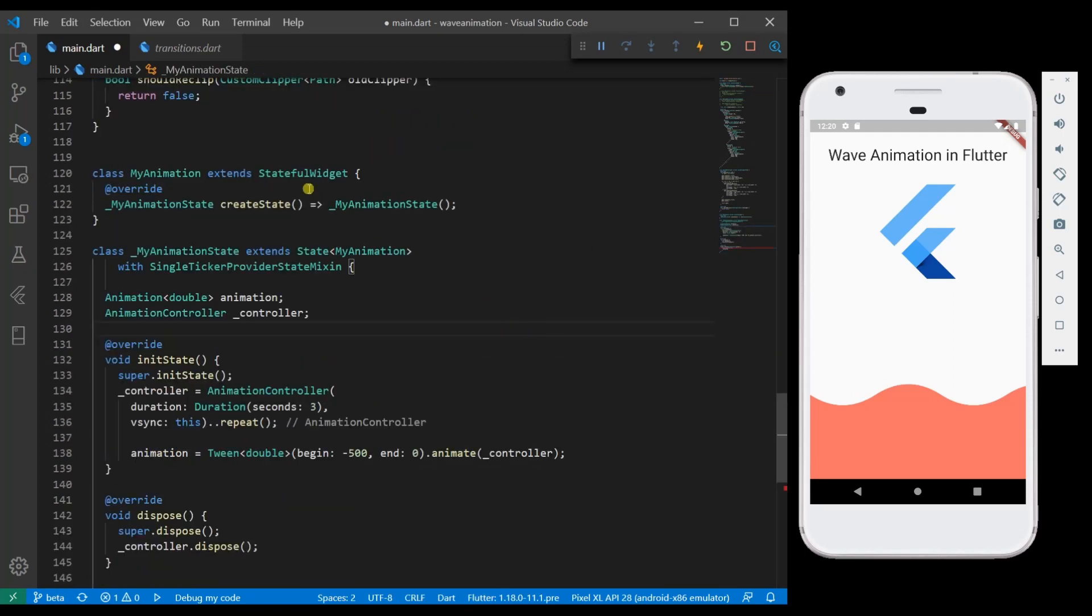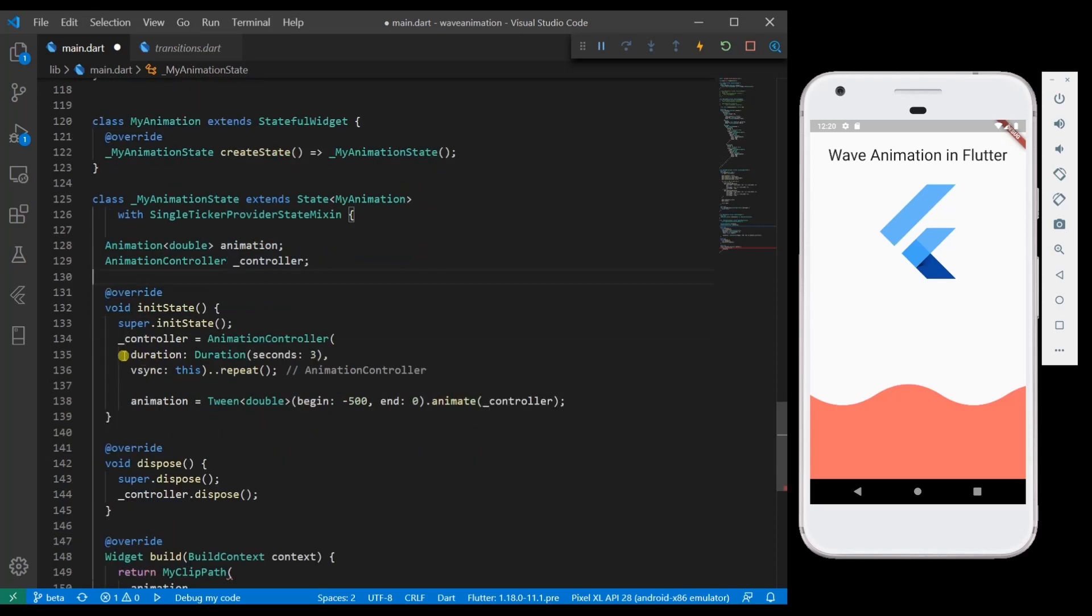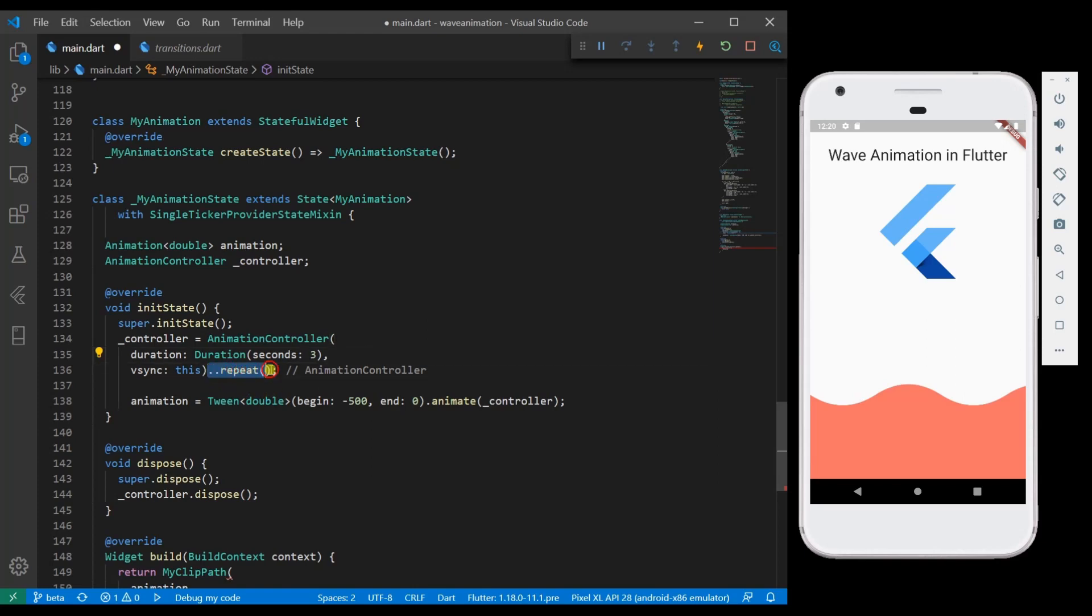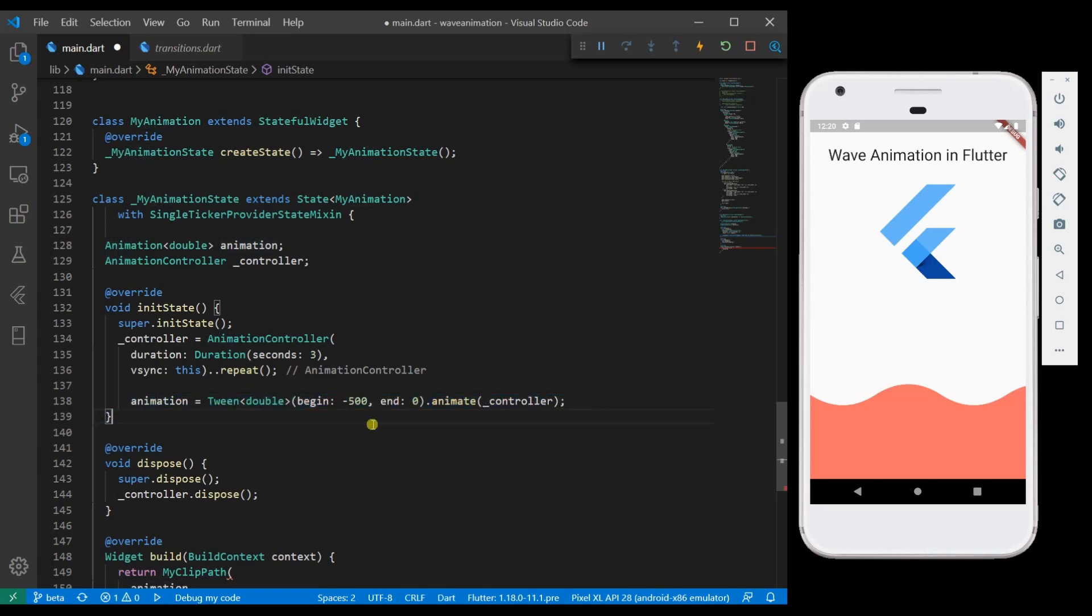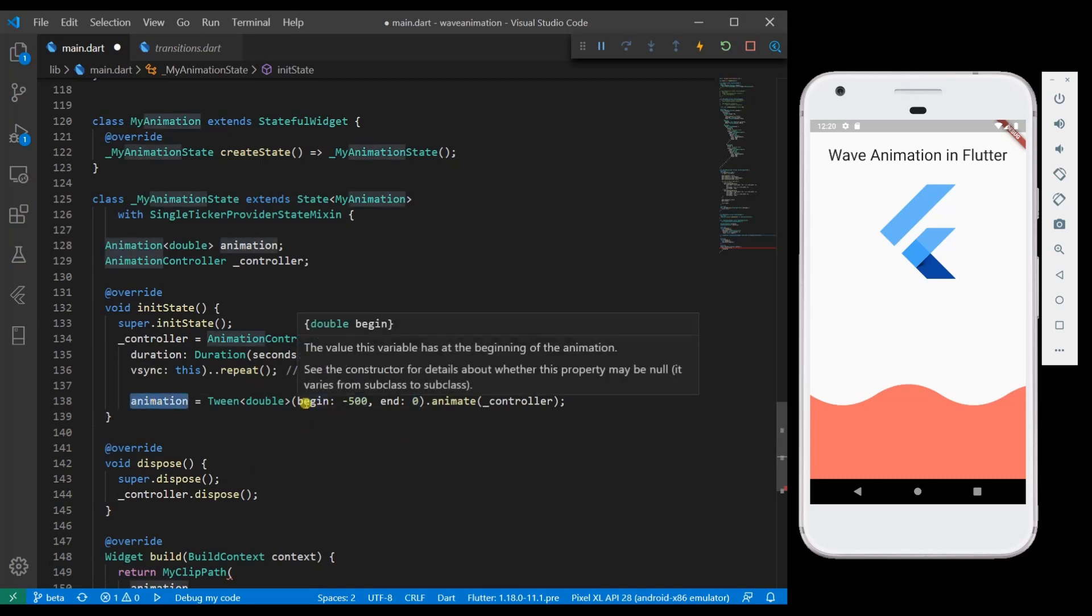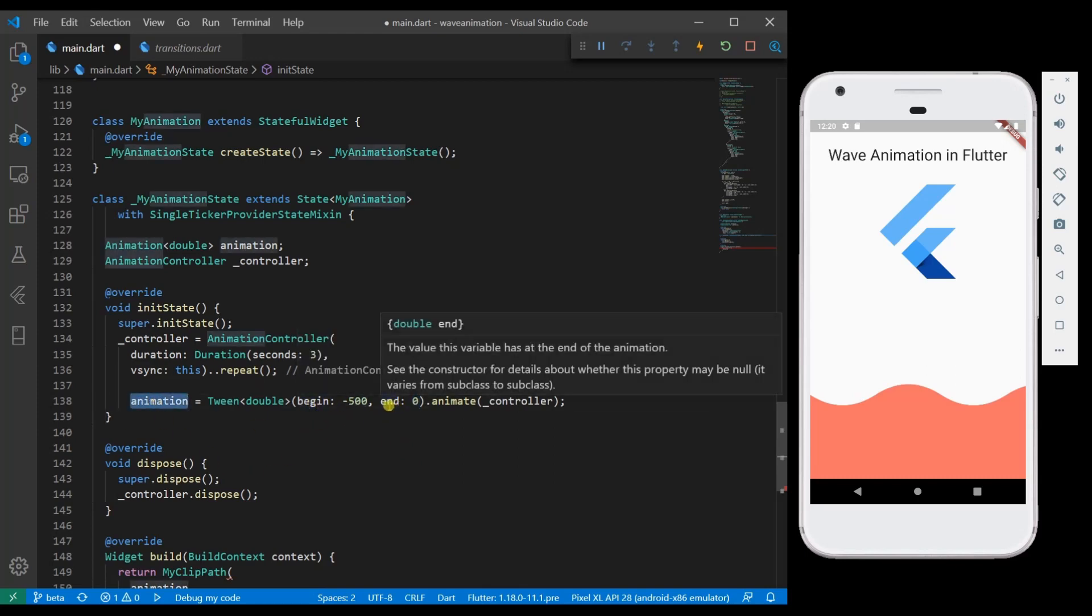So here what we are doing is we have given durations for three seconds and then status of animation is repeat and then an animation double value ranging between minus 500 to zero. So at any given point of time, animation value will be somewhere between begin and end repetitively.